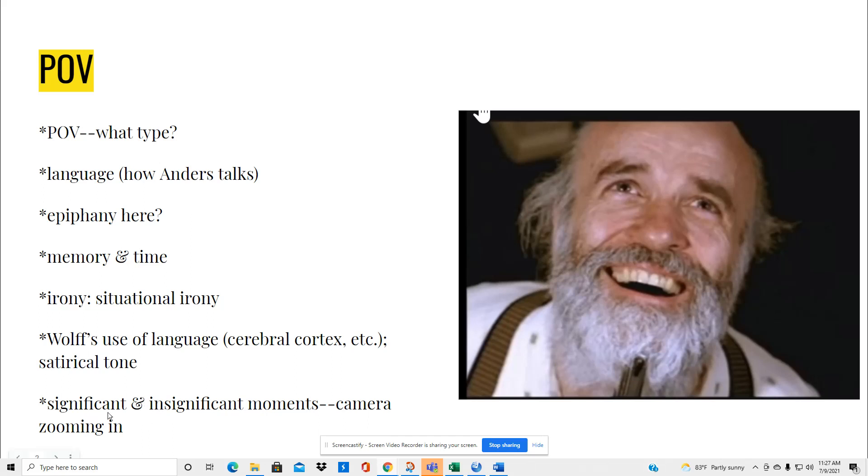I want you to pay attention to significant and insignificant moments in the story. Think again of point of view and the camera zooming in and zooming out as well, especially with the part with the big tonal shift near the end that brings us to the close of the story.